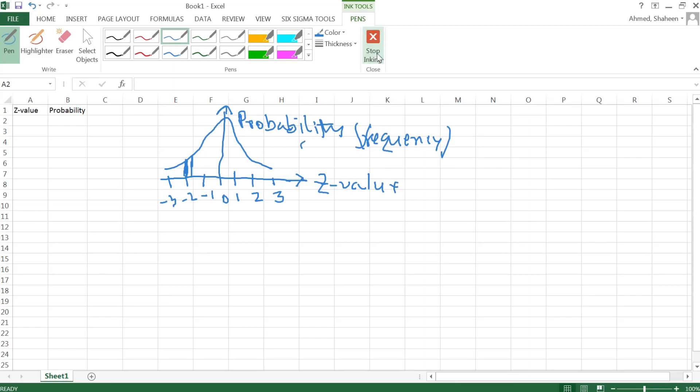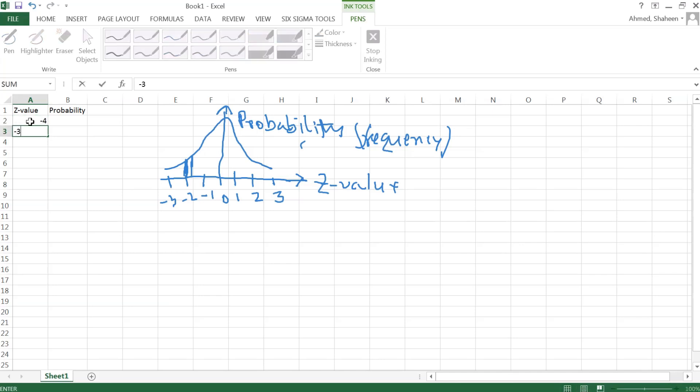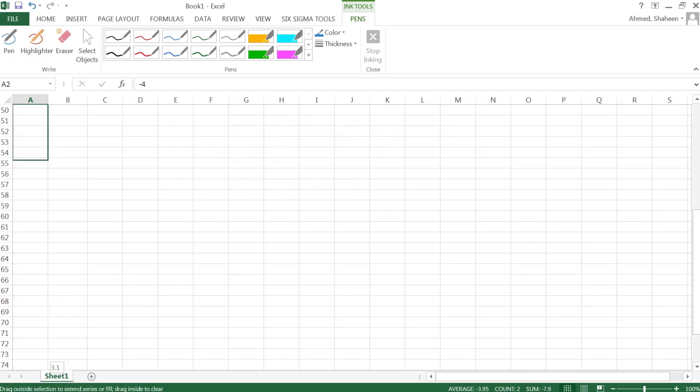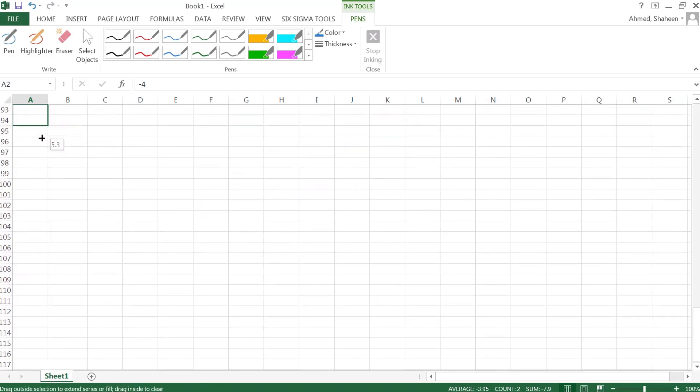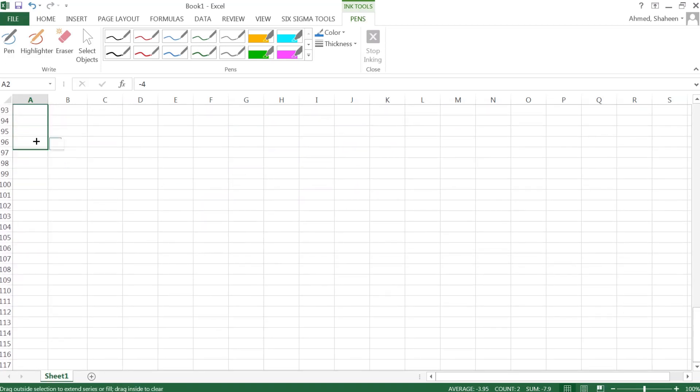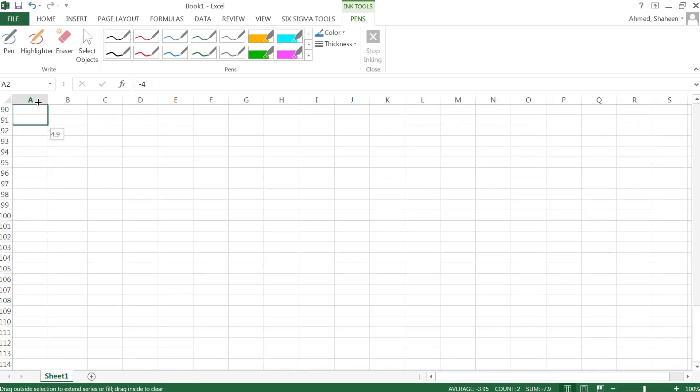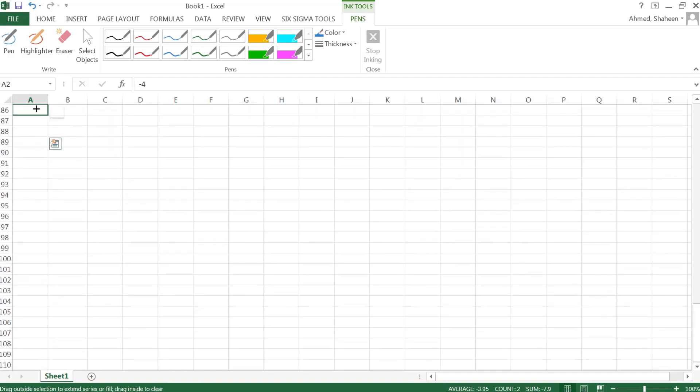Now let's create some values. What I'm going to do is start from negative four all the way to positive four. The standard normal distribution is a symmetric distribution.